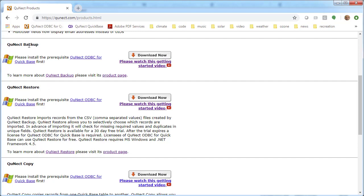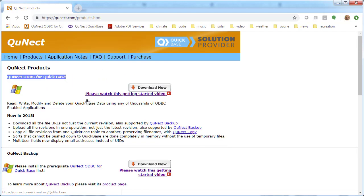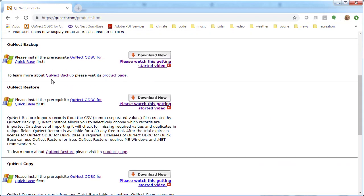QNECT Backup creates a .fids file that helps QNECT Restore know where to put the data, which columns to map to. There's a pair of files that QNECT Backup makes for each table. To install QNECT Restore, you're first going to have to get QNECT ODBC for QuickBase and do that installation.